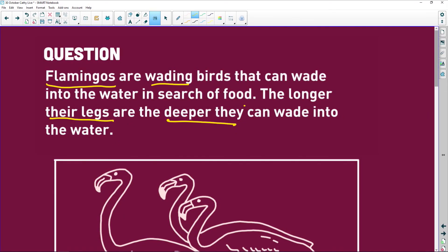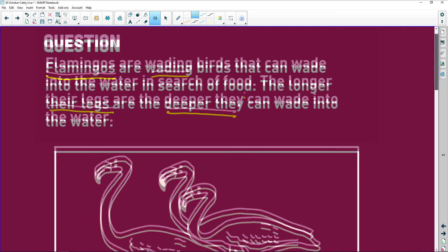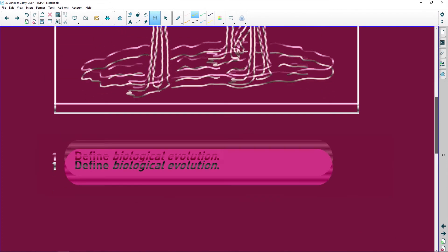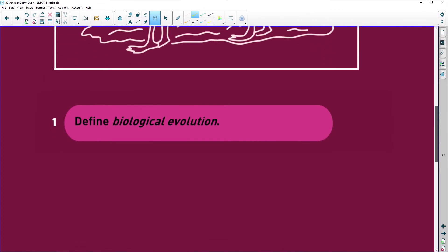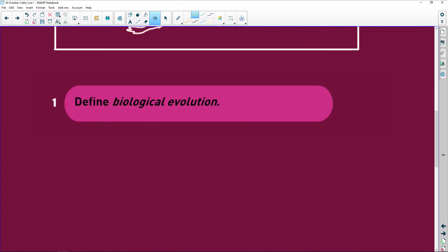They've given you your clues and told you what you're going to be answering. The first question throws you a little curveball: what is biological evolution? And everybody goes — we haven't learned about biological evolution. Yes, you have.